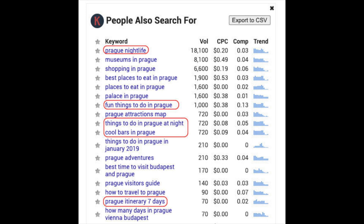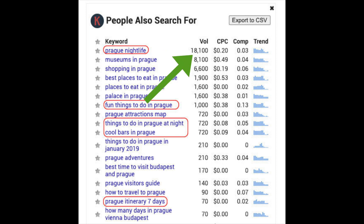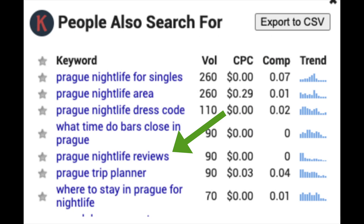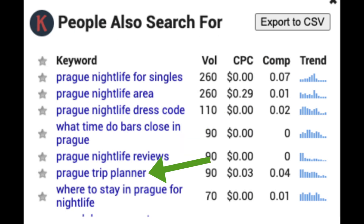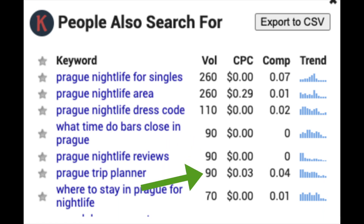In this example, we have the main keyword, which is Prague Nightlife, which has 18,100 searches per month according to Keywords Everywhere. This will be our main keyword with a large search volume. Now we choose two lower volume keywords: Prague Nightlife Reviews and Prague Trip Planner. These both have a search volume of 90 per month.